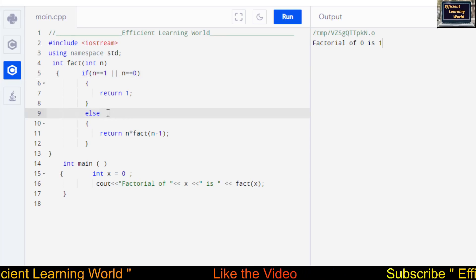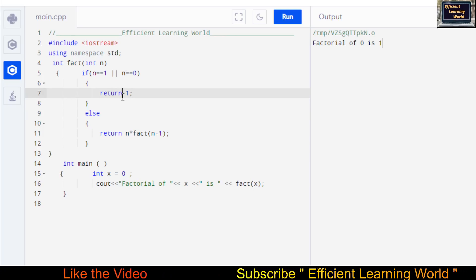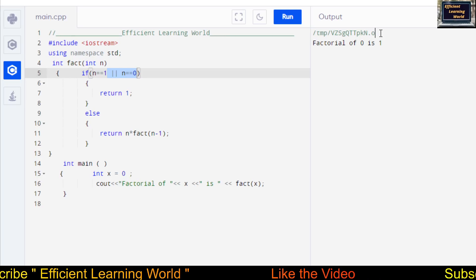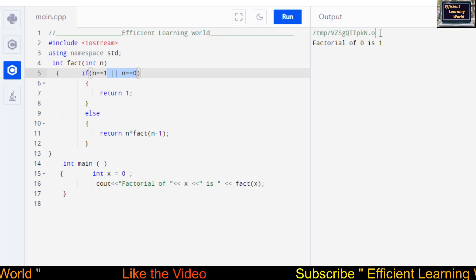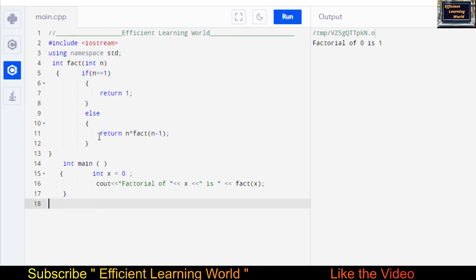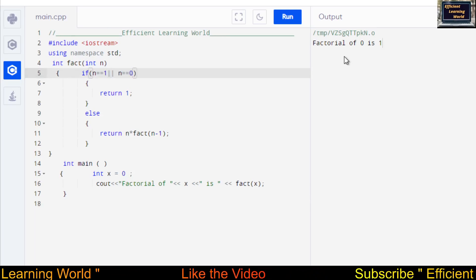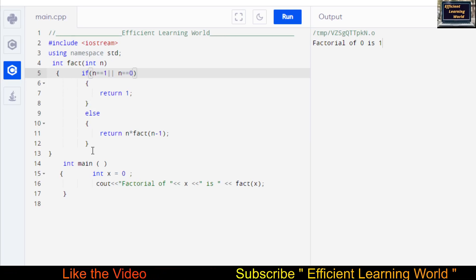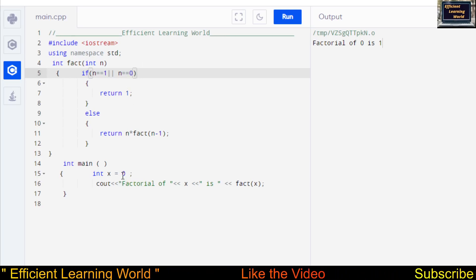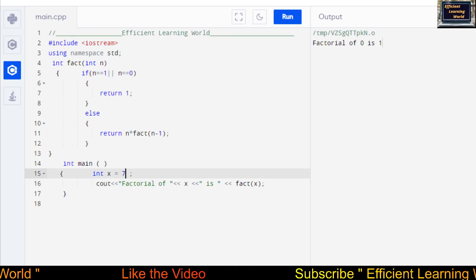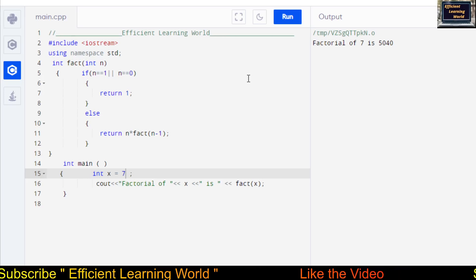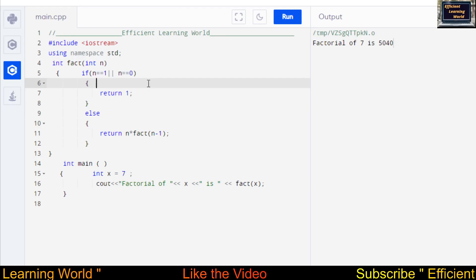I will put the link to this code in the description so you can copy and paste it into your editor for better understanding. If you're confused about the zero condition, don't worry — it only applies when you want to calculate factorial of 0. If you just want a simple version, you can use the basic code. But for the ideal version that handles any input from 0 to any number, also add 'n == 0' to the base condition. For example, factorial of 7 gives 5040. If you find any ambiguity in this code, you can comment below. Thanks for watching!